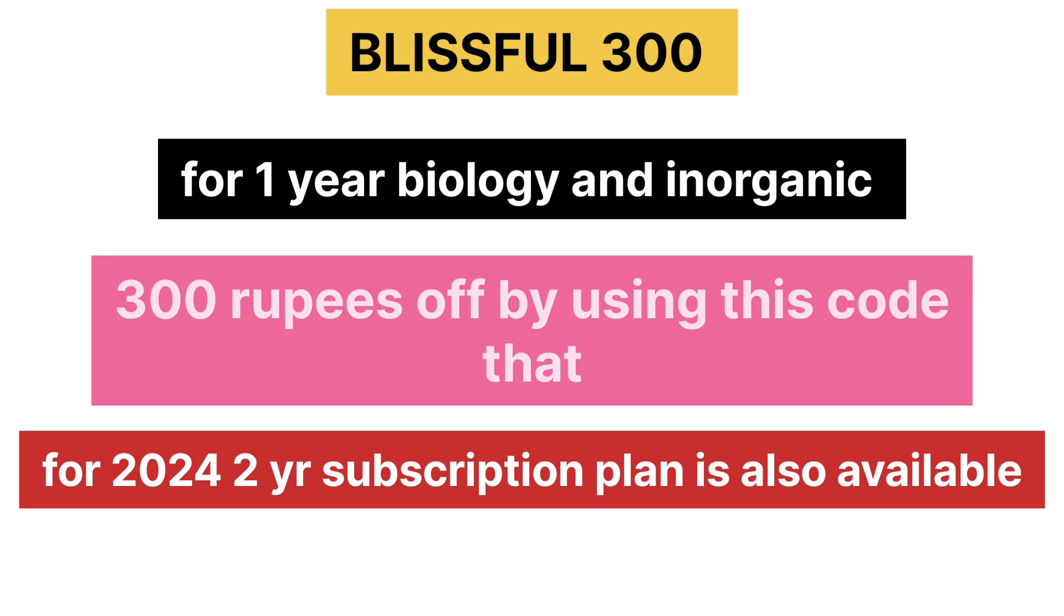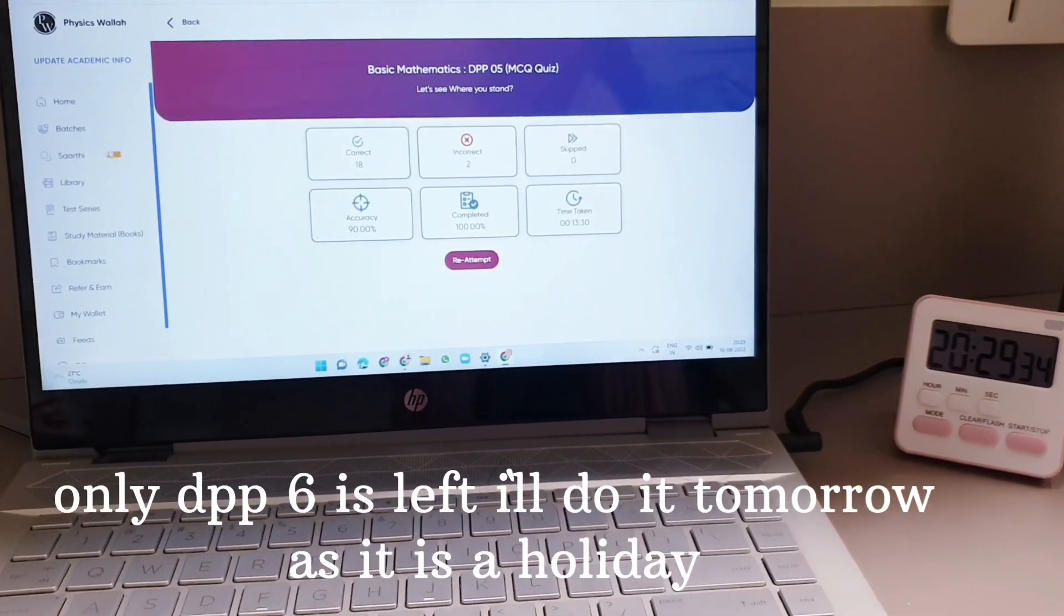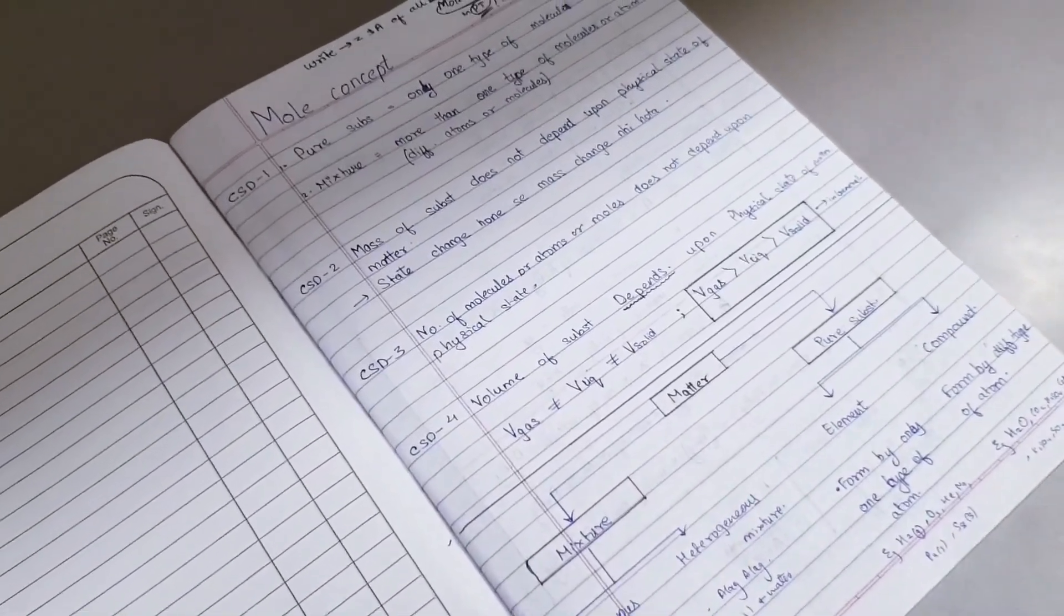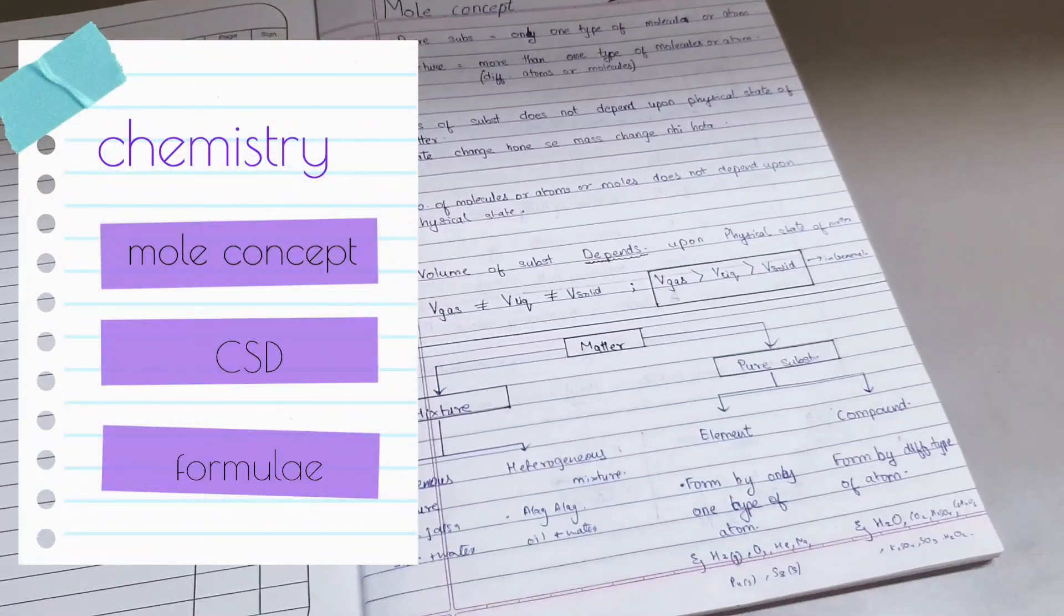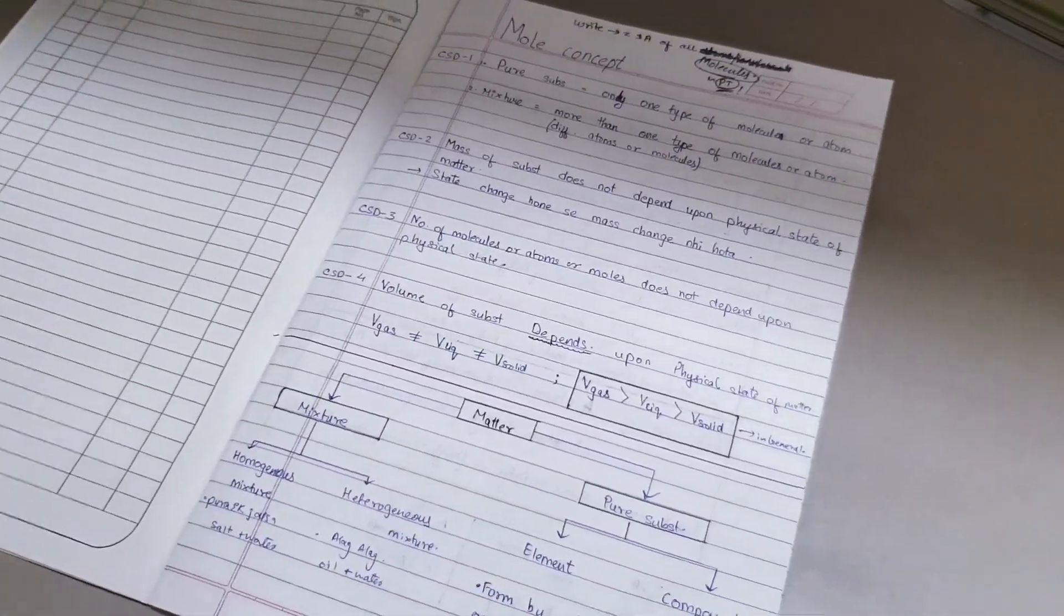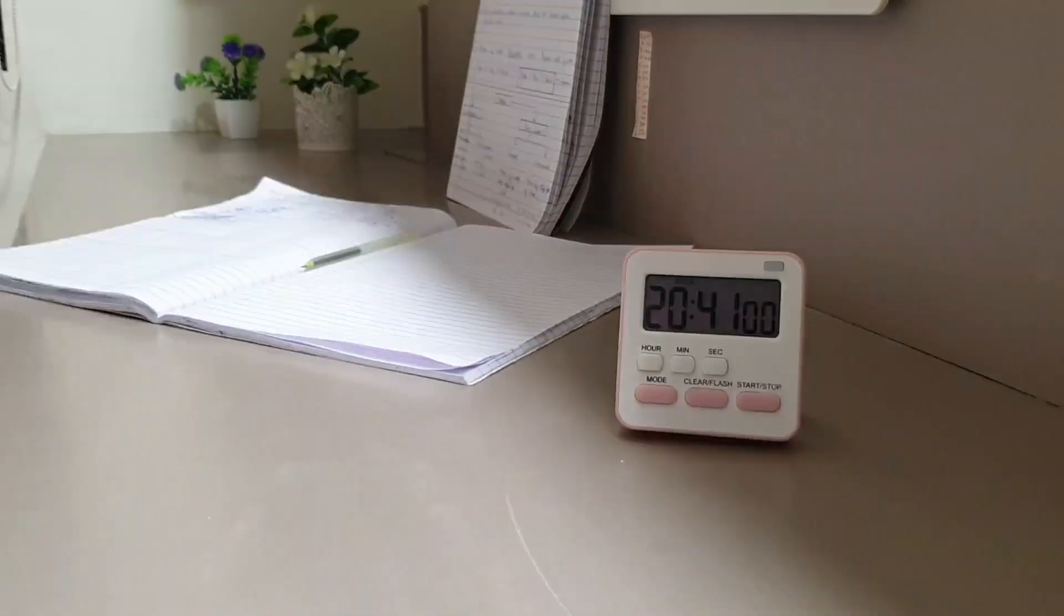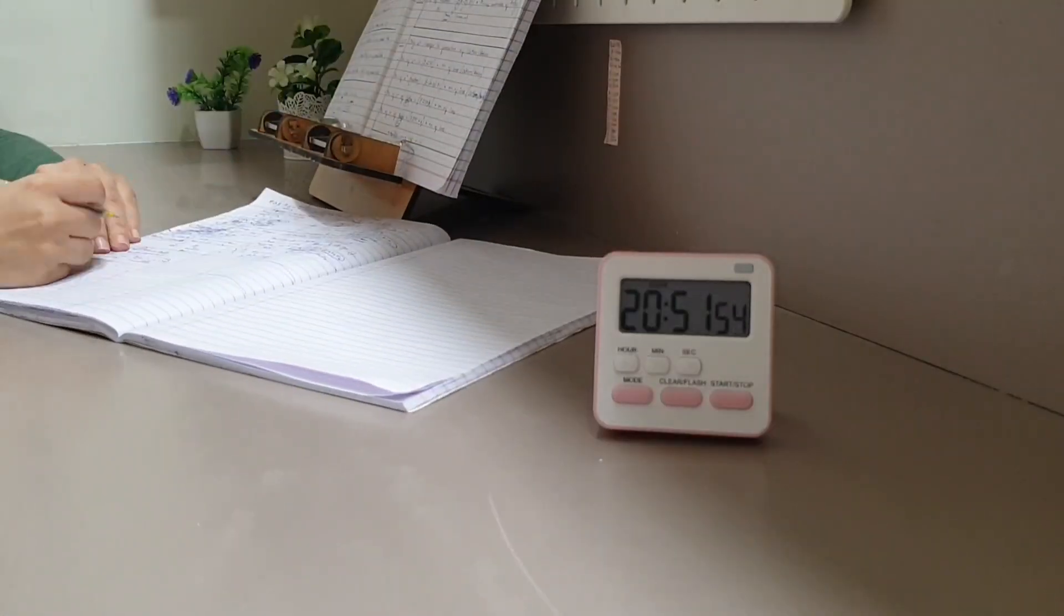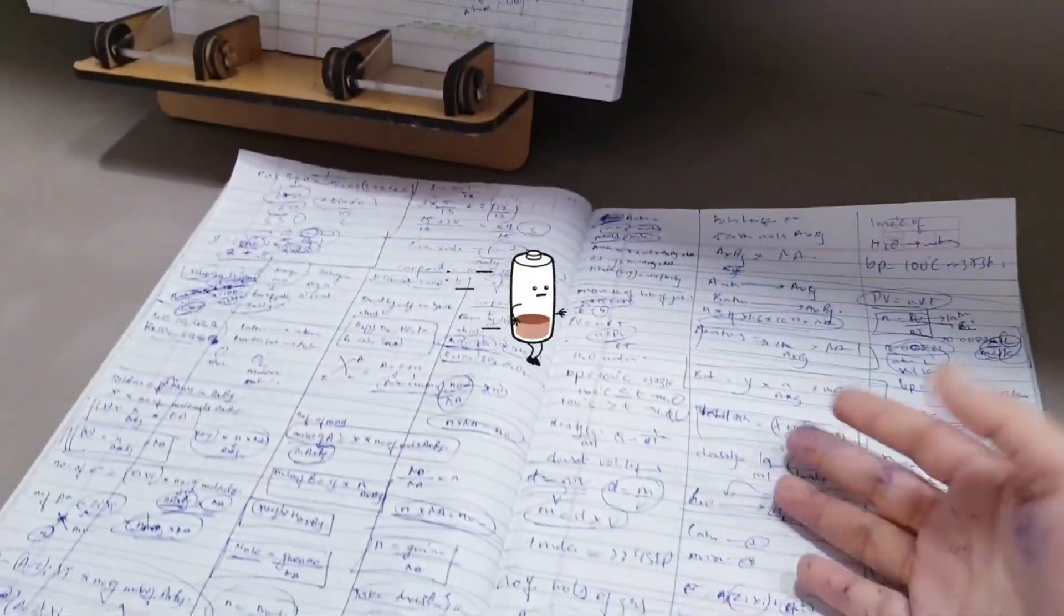After completing physics and biology, now it's time for chemistry. So I'm going to read all the CSDs given by Sarvesh sir from the beginning till empirical formula and molecular formula because it's the syllabus of the test. So as I was learning the formula and practicing over here, the phone went off at this battery day.